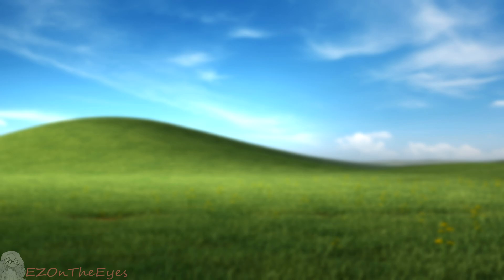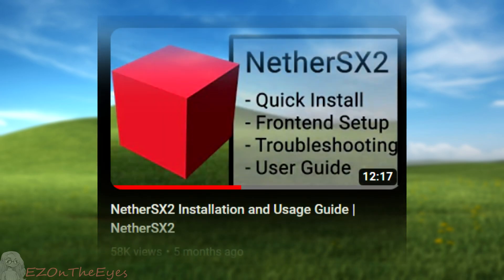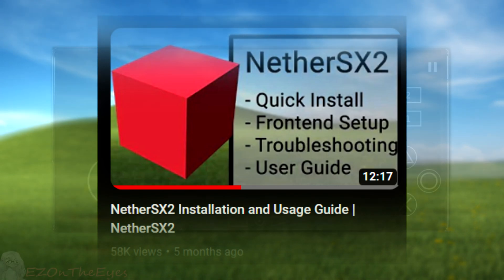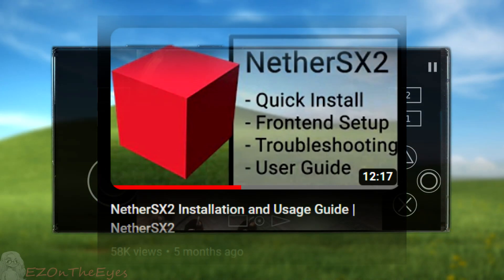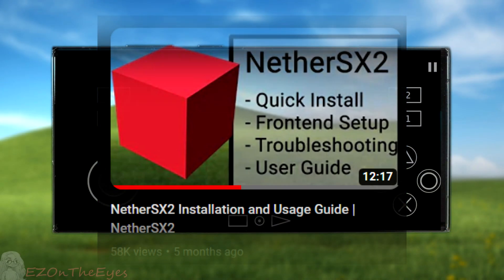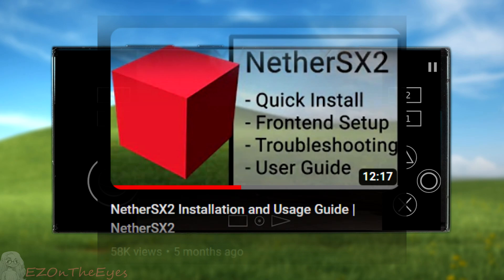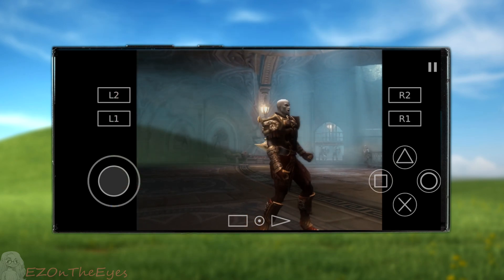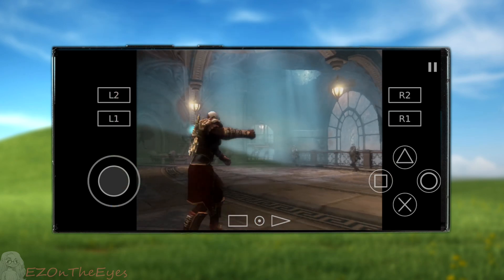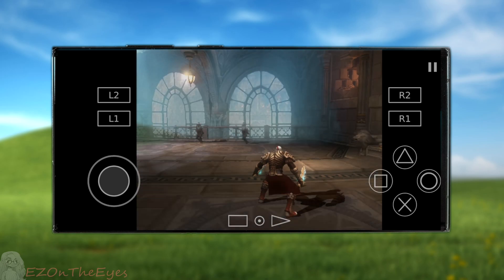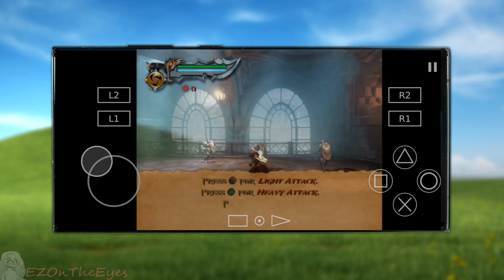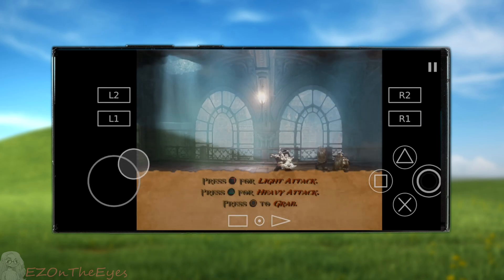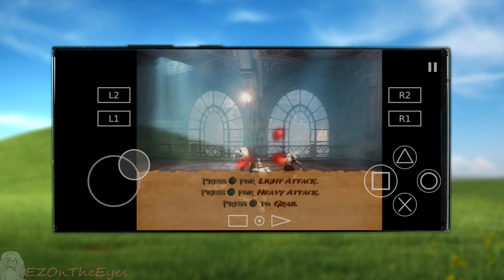To wrap things up, I want to reiterate that the older installation and setup guide video is still a helpful resource to answer a lot of your questions, such as app setup, front end setup, BIOS questions, and more. You can find this video linked in the description below, as well as information cards on screen in this video.